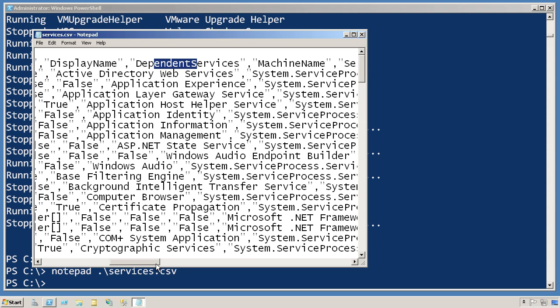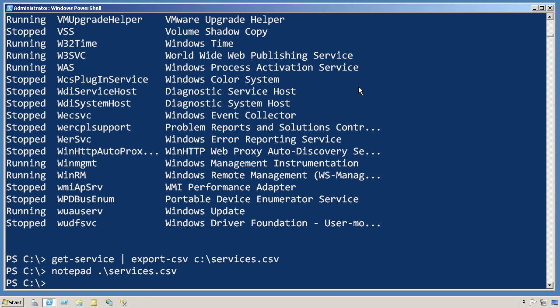This information isn't displayed on the screen by default, but it's there, so when I pipe it to export CSV, it's included in this CSV file.